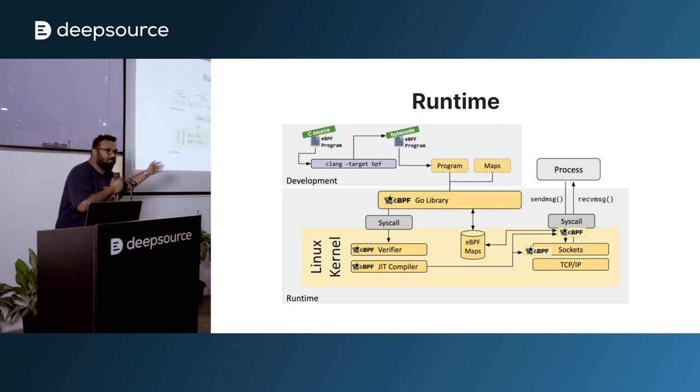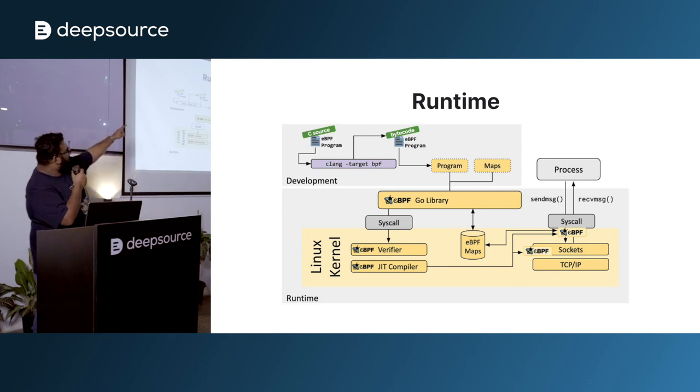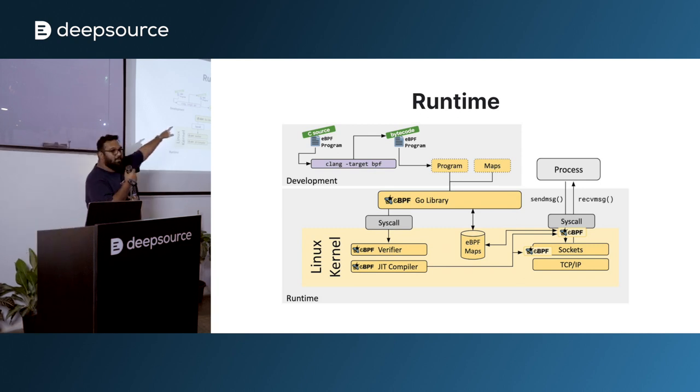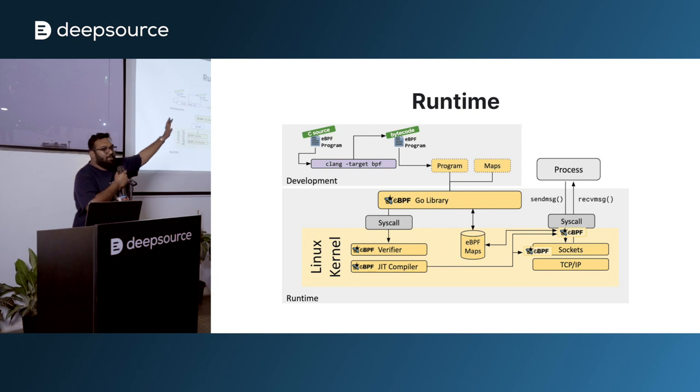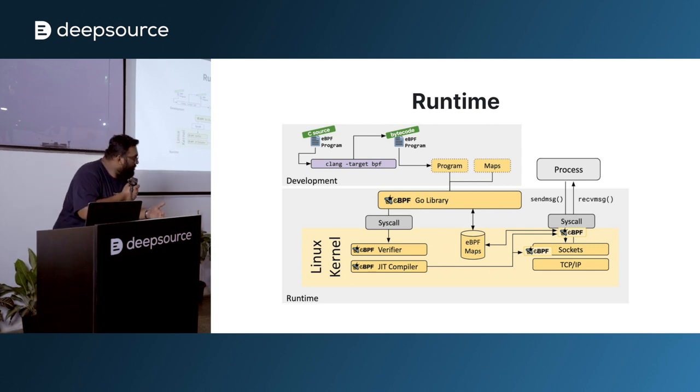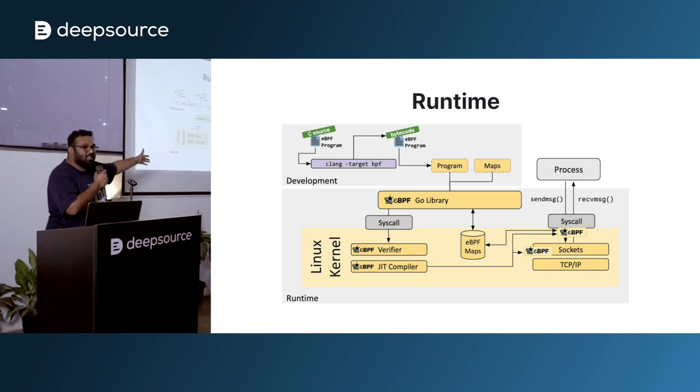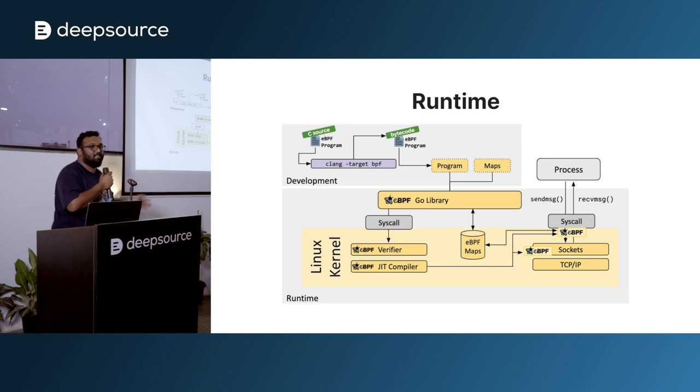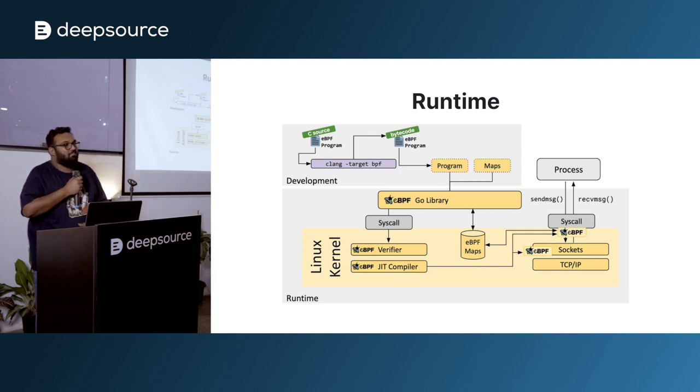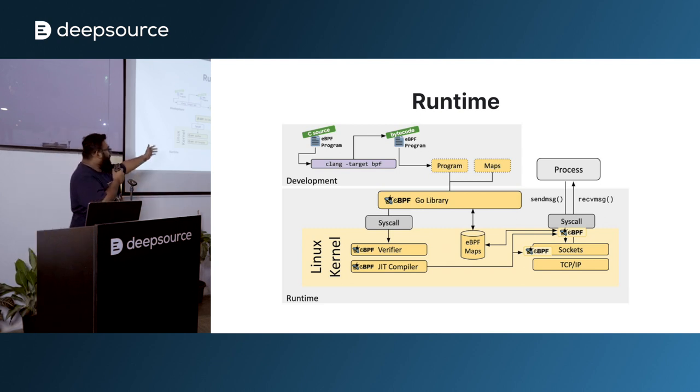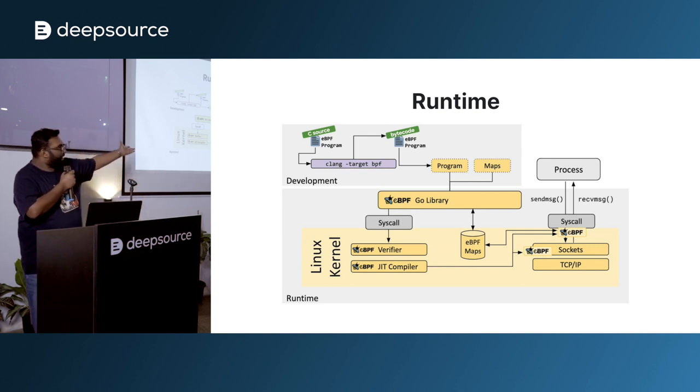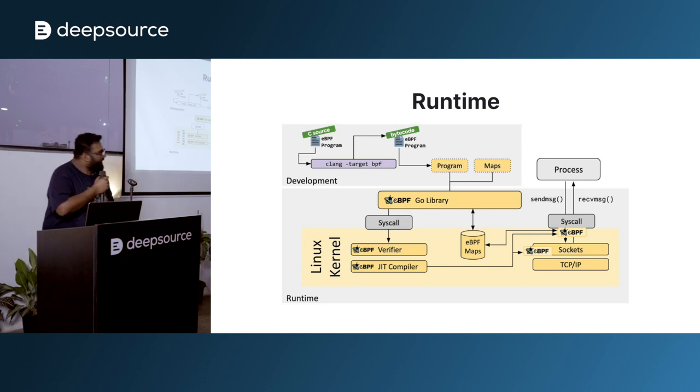After that, there's a JIT compiler that compiles it to machine specific code. So your initial BPF program is in a machine-independent bytecode. Now that is converted into instruction sets for that particular architecture, if it is x86, AMD64, ARM64, whatever. So based on the machine's platform, you can compile it into bytecode, and now that is loaded into your kernel.